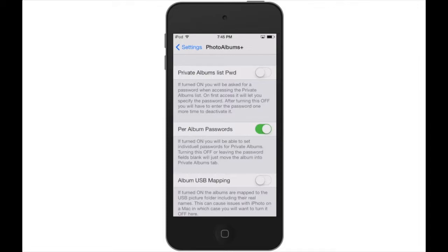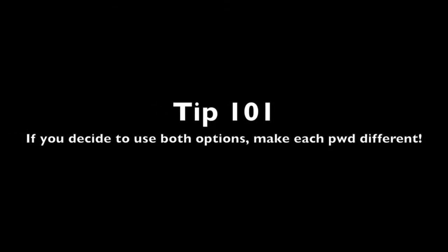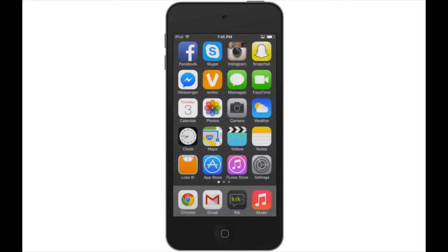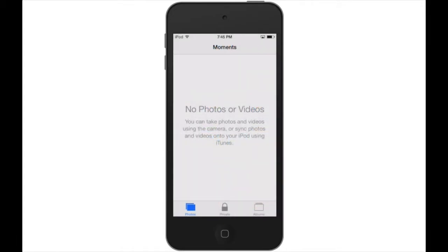I have it off because I think it's a little redundant. However, if you want to add a little extra layer of security, you can turn it on. This is what it looks like with that option off - we can move to the private section without being asked for a password.